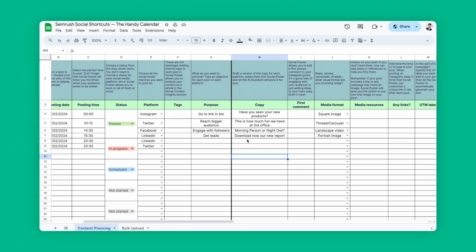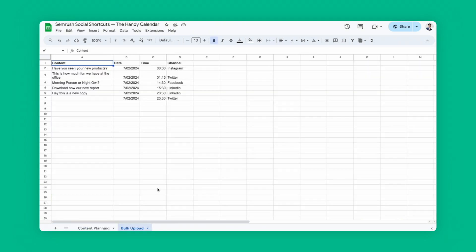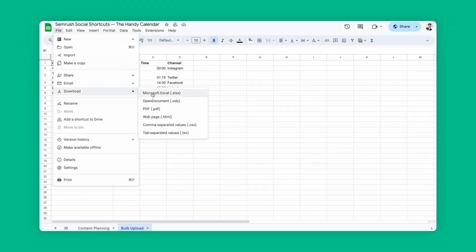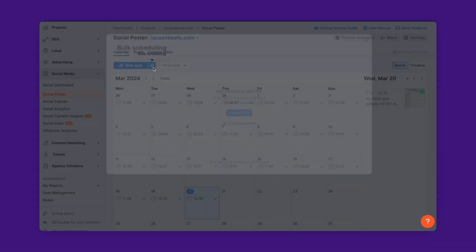First, plan your content using our handy calendar. I'm sure you've worked with this kind of spreadsheet before, but this one has some cool extra features. Once you've planned your content and created your copies, download this tab as a CSV file. Then go back to Semrush Social, hit Bulk Schedule, and upload your CSV file.